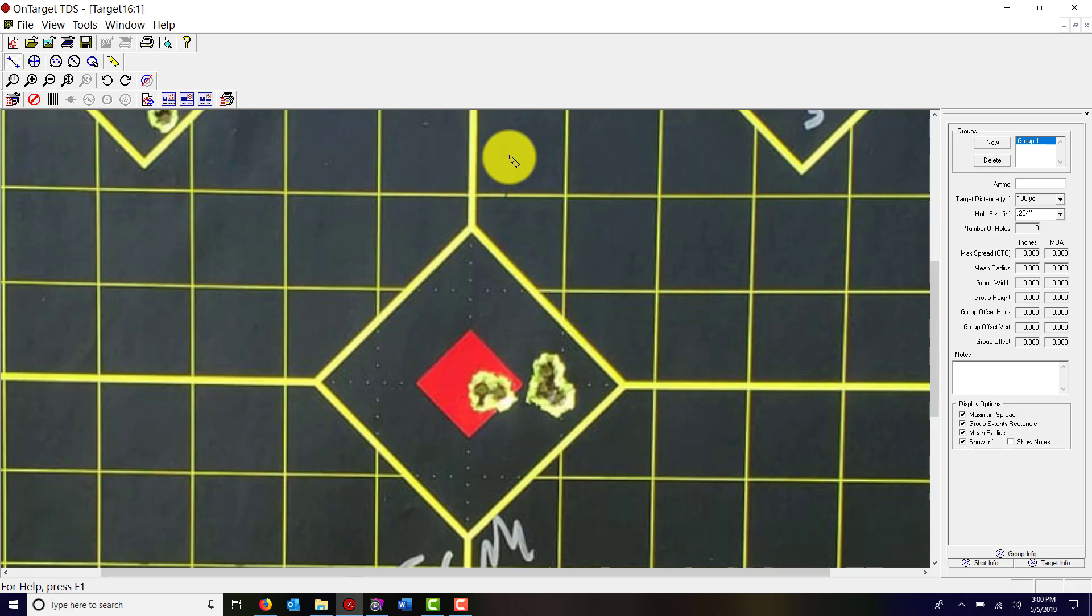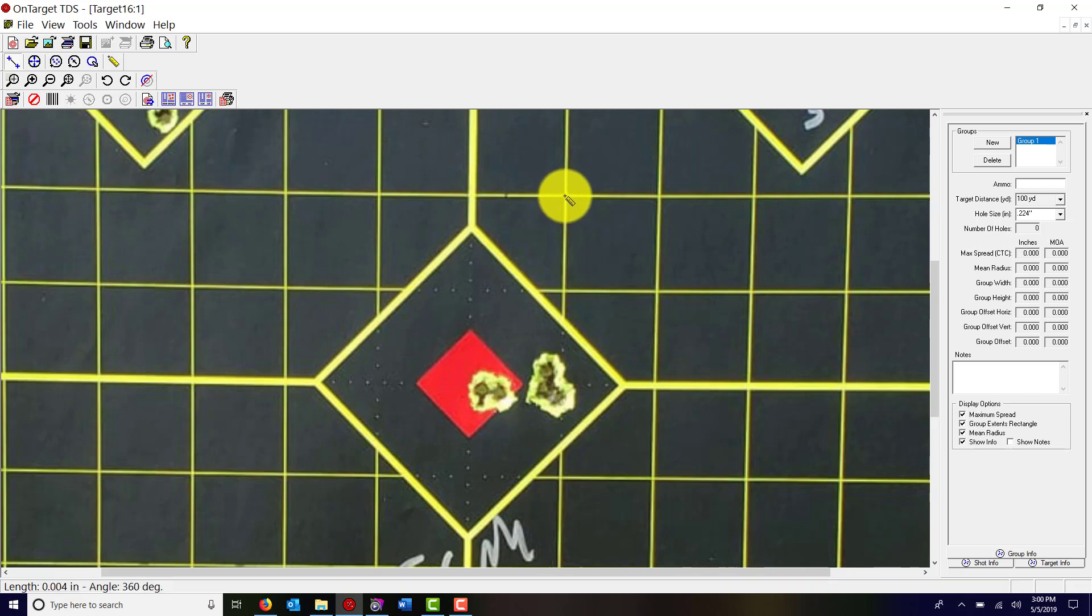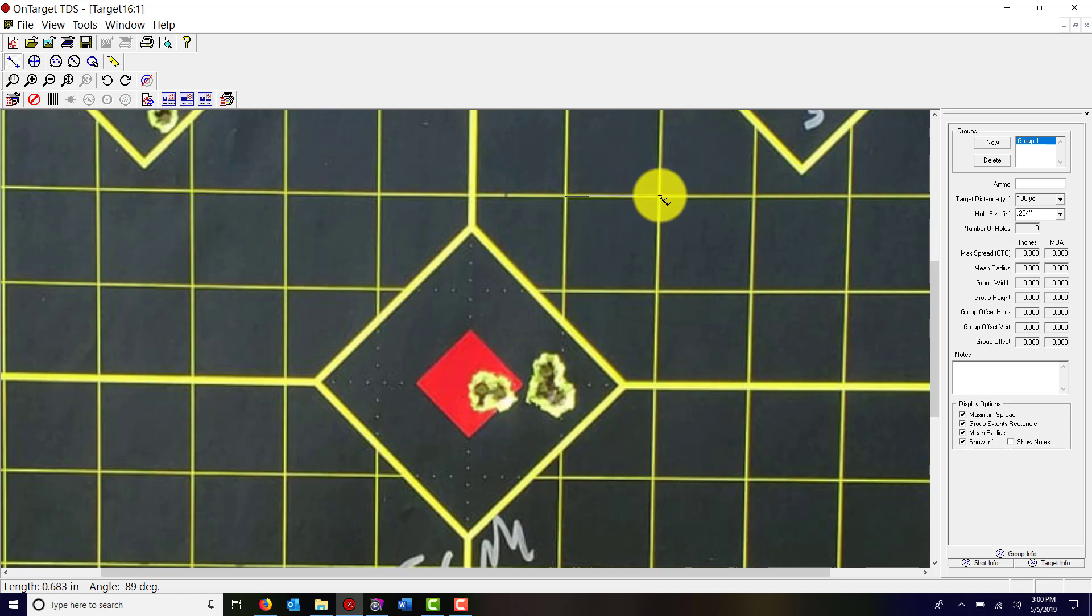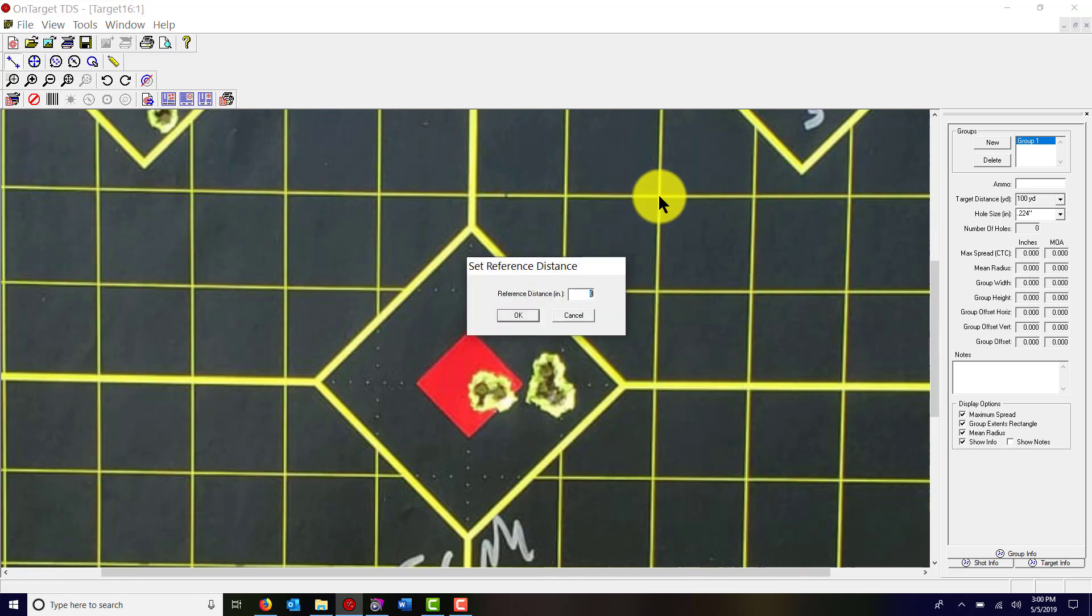Hopefully you'll be able to see it here, it's kind of small and light. I'm going to measure a known distance by clicking once, dragging it across to the next point and clicking it.